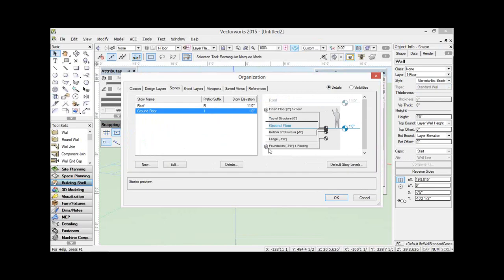In this dialog box, we've got a foundation level which is three feet below the elevation of the story. So that's the elevation of my story — I've got a level here called foundation, it's minus three feet, and it also has its associated design layer. We also have a level here called ledge, which is one foot below, but it does not have an associated design layer. So the first question you might be thinking is: what's the point of having a level?